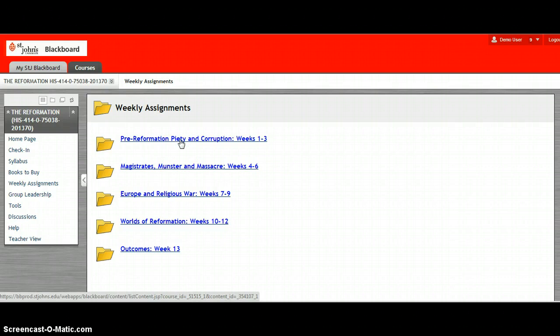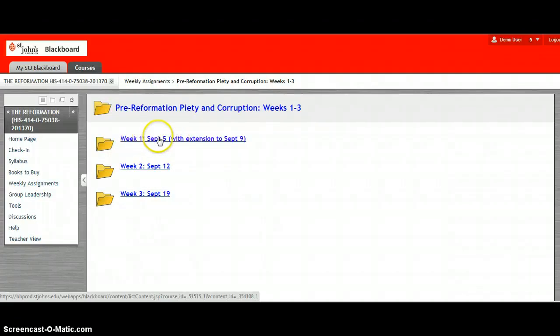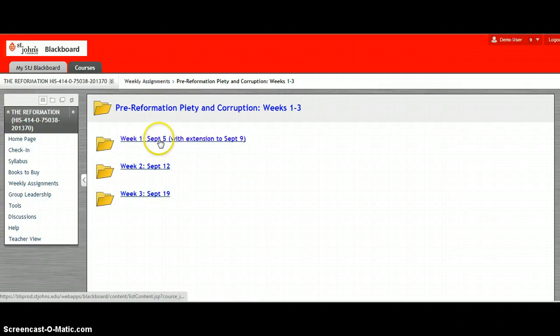So obviously we're starting on week one. So you want to click on week one, weeks one to three and then you will see them divided up by the specific dates of the due dates of the class.